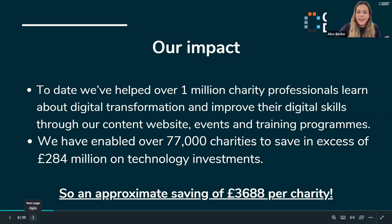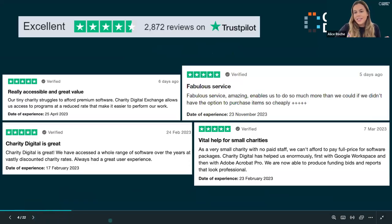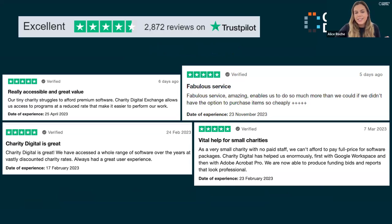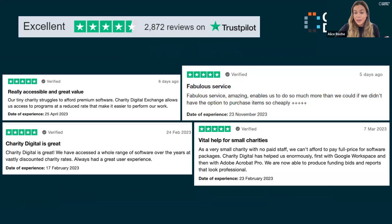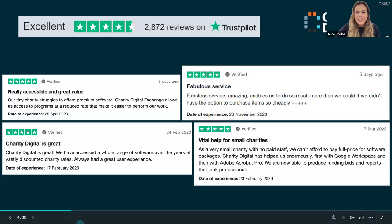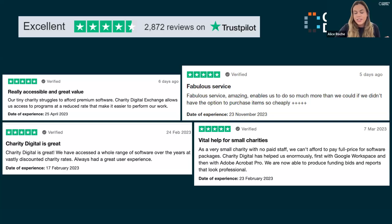I thought it would be lovely to share our Trustpilot reviews — some really nice comments from genuine reviews that you can look up, from people facing similar challenges and how Charity Digital helped them. The really nice thing about Charity Digital is that we face those challenges ourselves. Although we don't fundraise in the same way as other charities, we also have our own obstacles — financial and resource issues — so that's something we really understand.